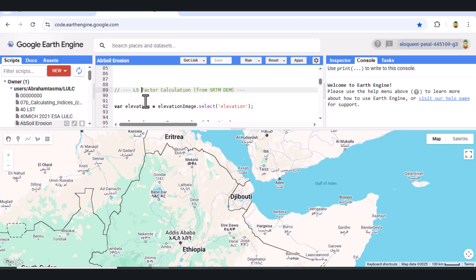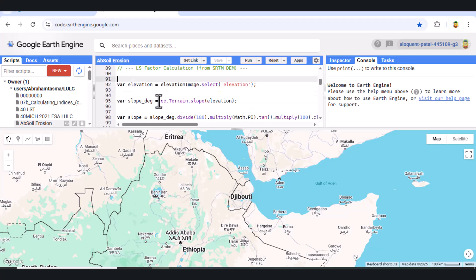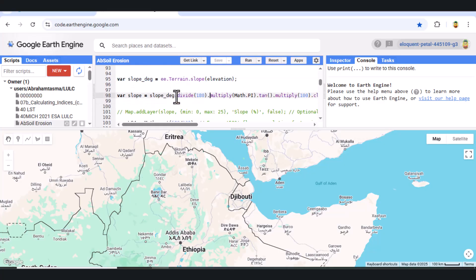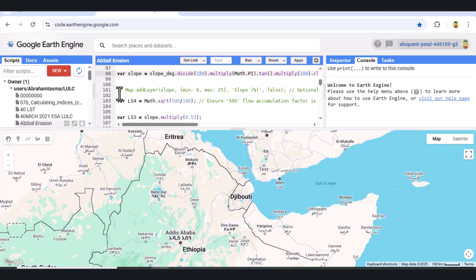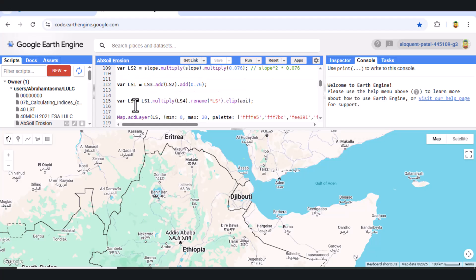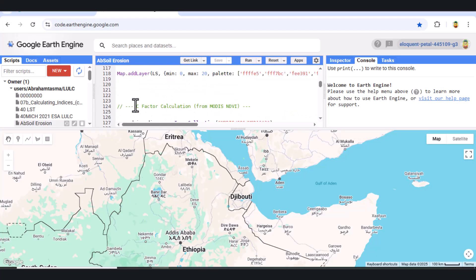Calculating the LS factor. LS accounts for slope length and steepness, derived from the DEM. We calculate slope from elevation data, convert slope degrees to percent slope, then apply the RUSLE LS formula. The LS factor layer is clipped and visualized.